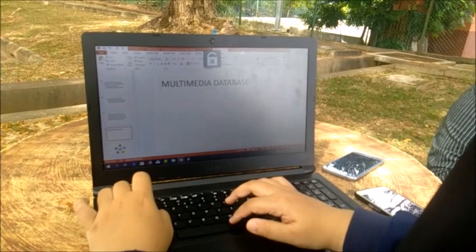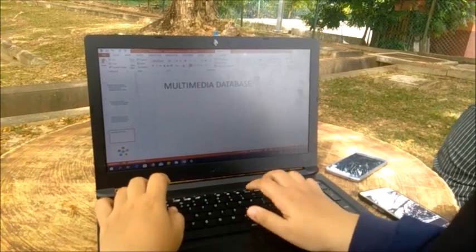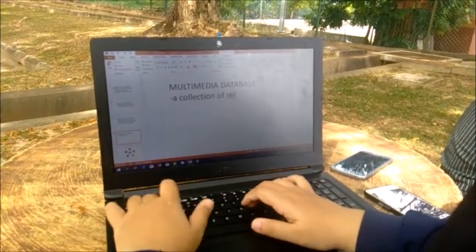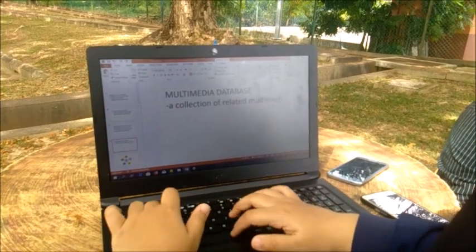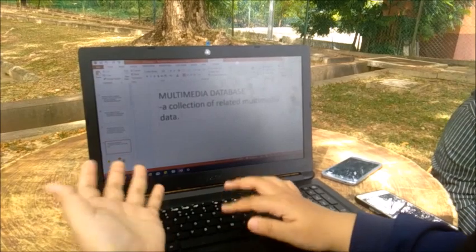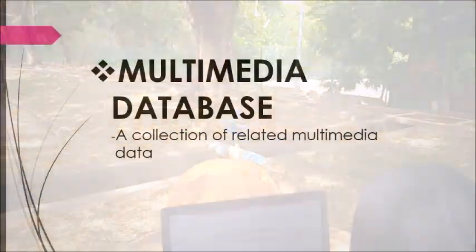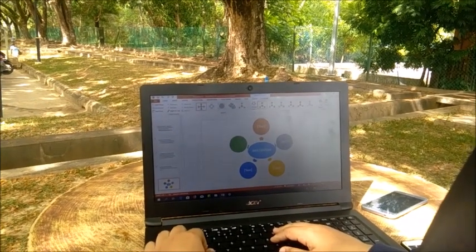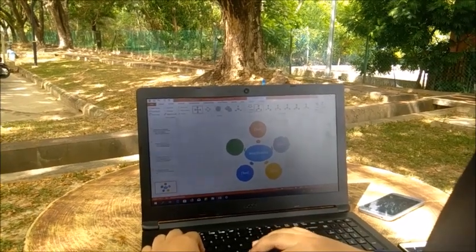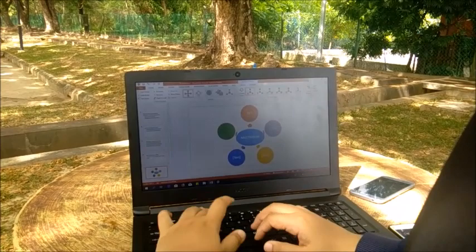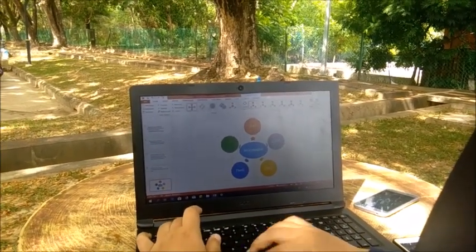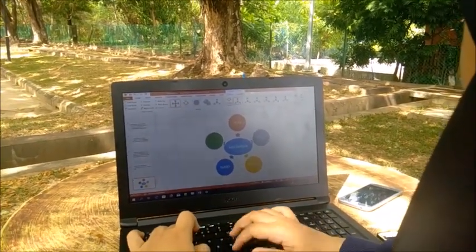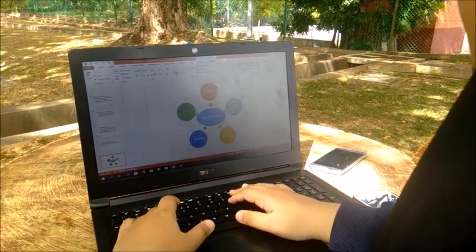A Multimedia Database is a collection of related multimedia data. A Multimedia Database has five elements in it: the first is text, the second is video, the third is image, the fourth is audio, and the last one is animation.